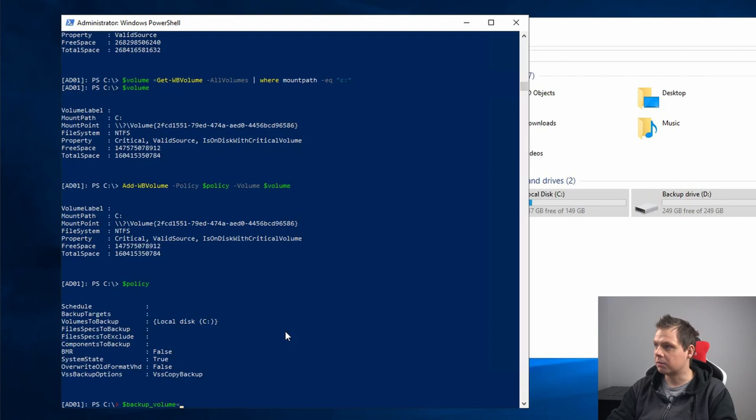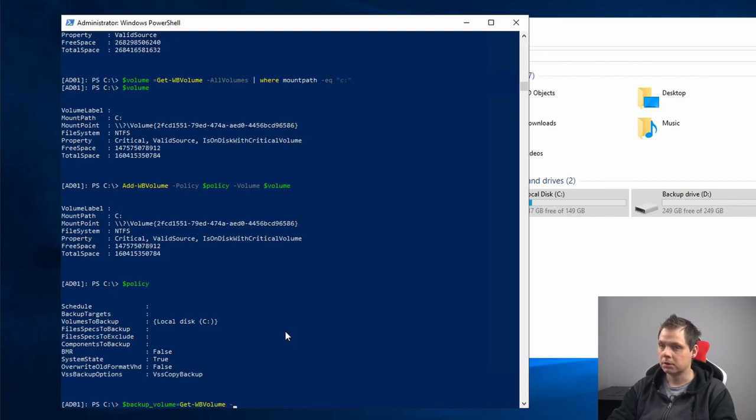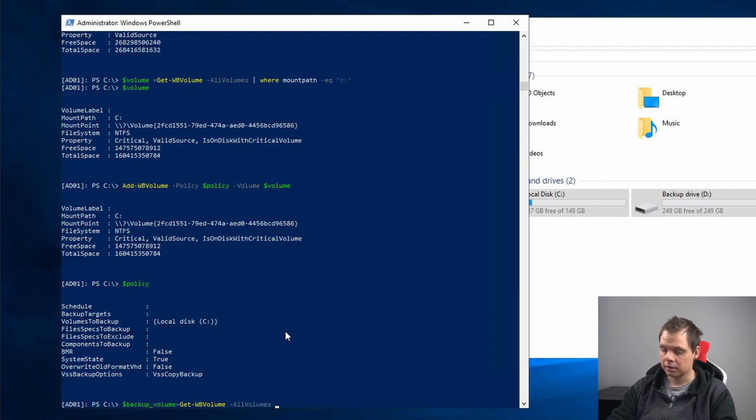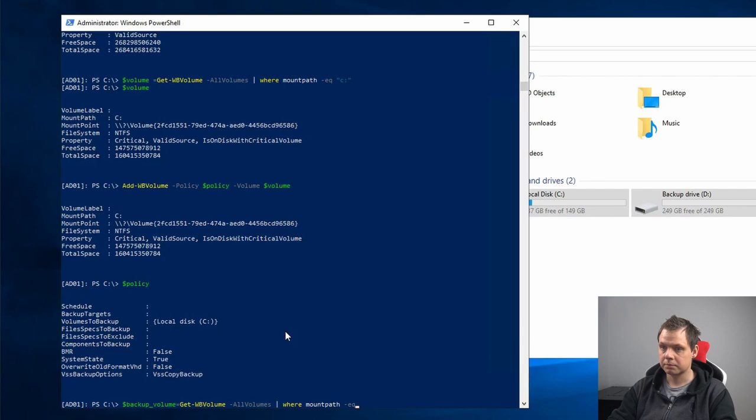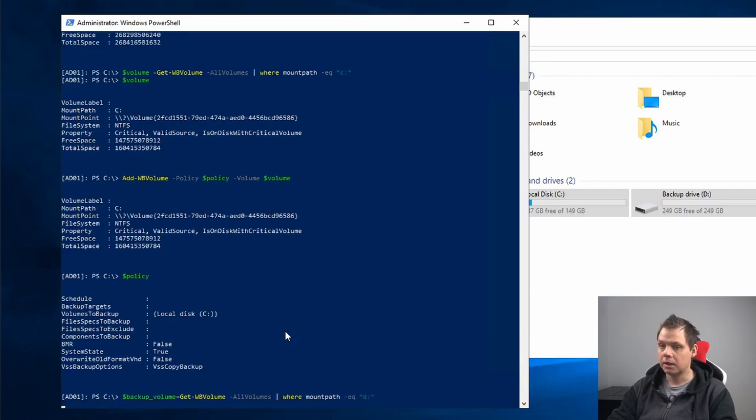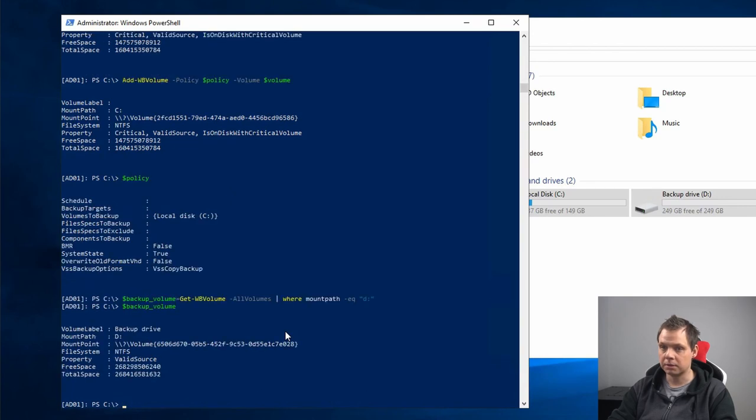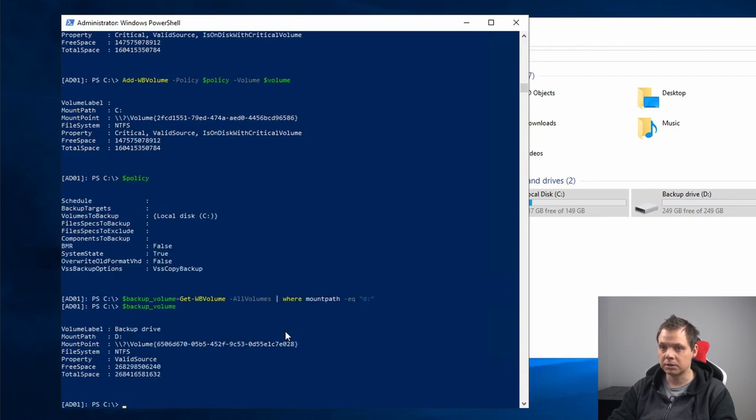The backup volume should be Get-WBVolume, all volumes, and it should be where mount path is equal to D. We need to confirm this. Our volume as the target is D, so that's perfect.